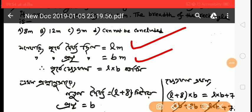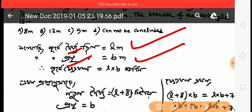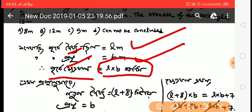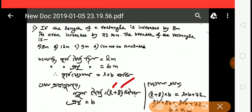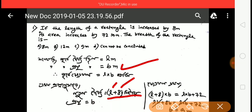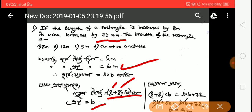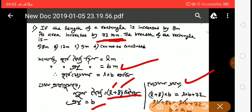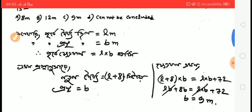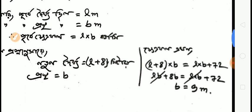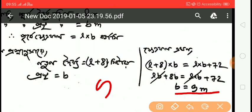The rectangle breadth is B. When length increases by 8 meters, new area minus old area = 72. So 8 × B = 72, giving B = 9 meters. The answer is 9 meters.